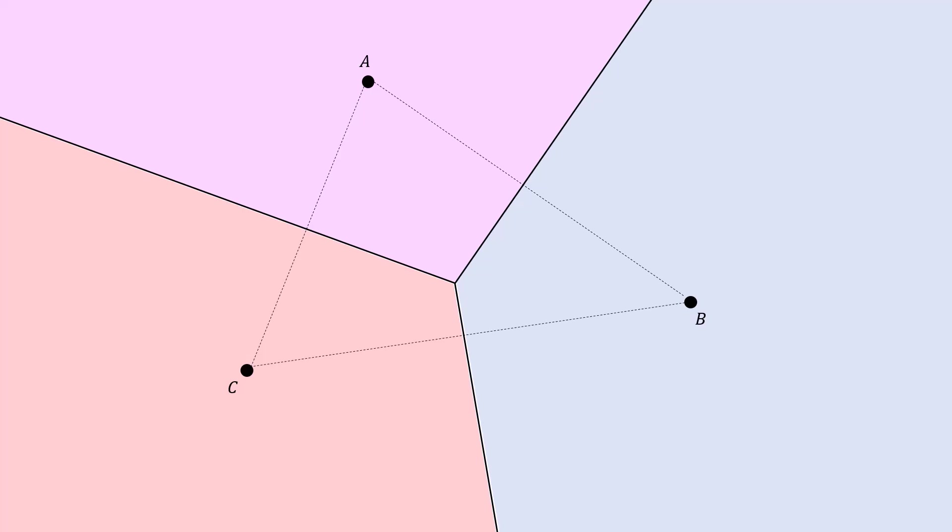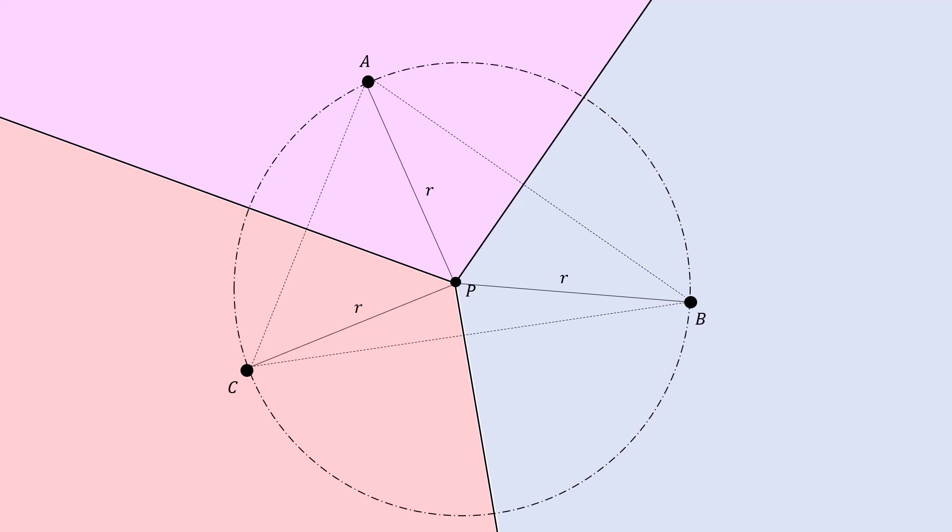Now one final note about the Voronoi diagram for three points before we move on, is that we have three perpendicular bisectors, and given the perpendicular bisectors of a triangle, they actually will intersect at the circumcenter of the triangle. So, in fact, we can see that the middle point P is the same distance R away from all three points A, B, and C. And this is a useful check to know that this diagram is correct, since the intersection point of the three lines should be equidistant from all three of our points.